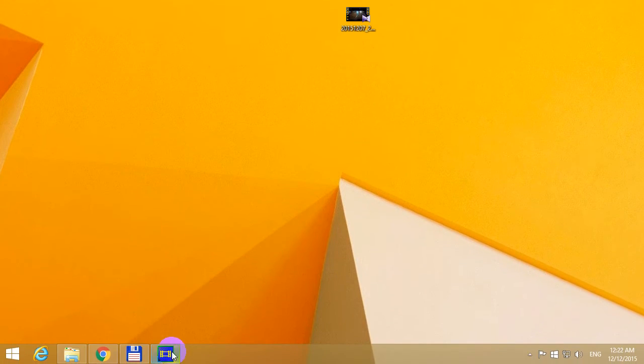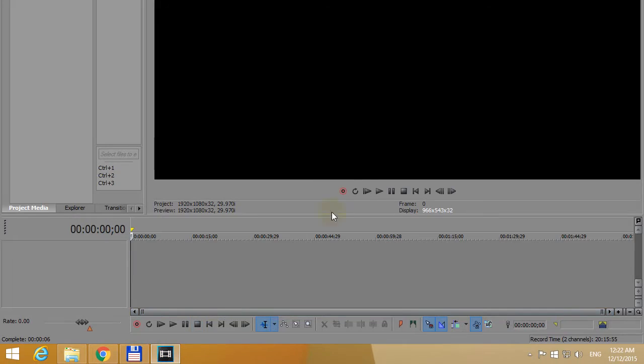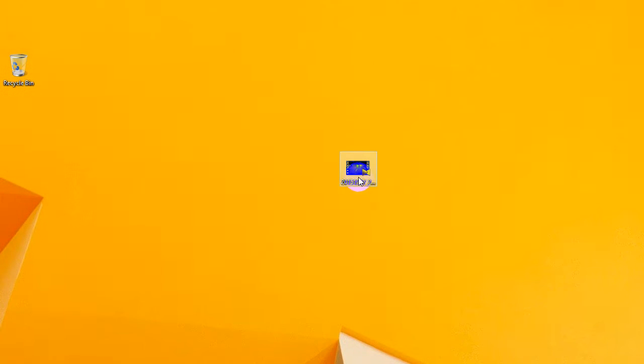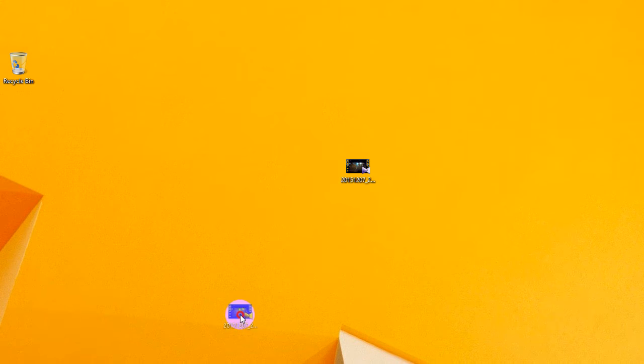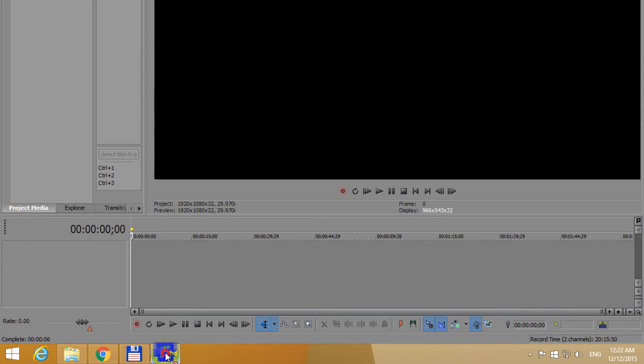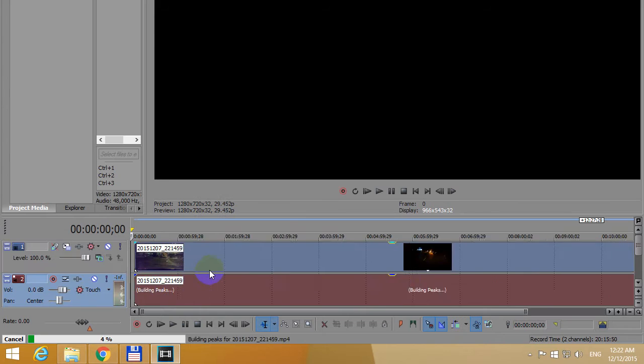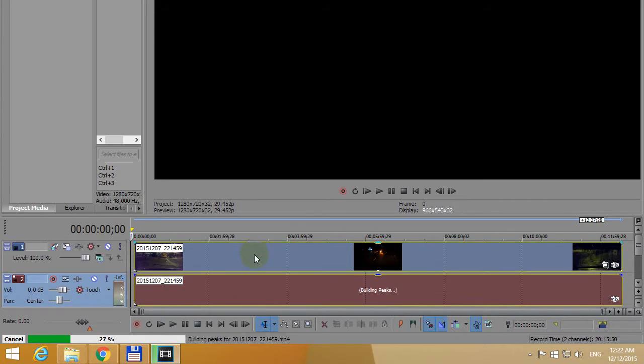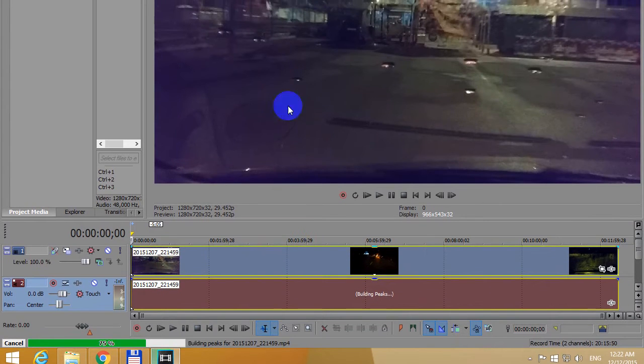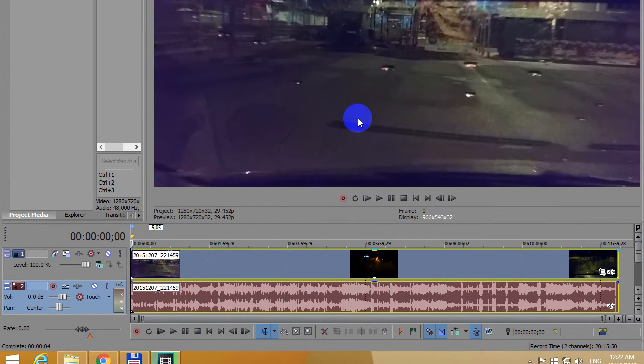This is a tutorial using Sony Vegas version 13 on how to make a video brighter. Let's drag a video onto the timeline of Sony Vegas and drop it there. There's the video, as you can see it's a dark video.